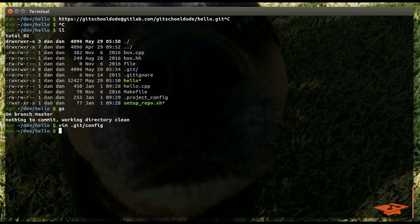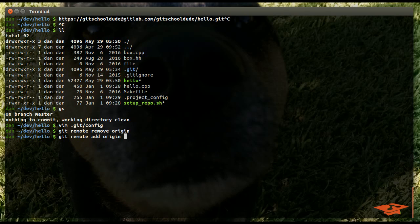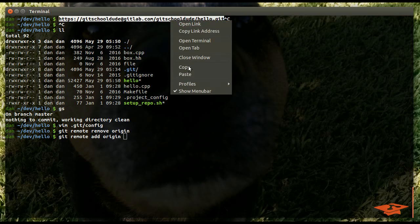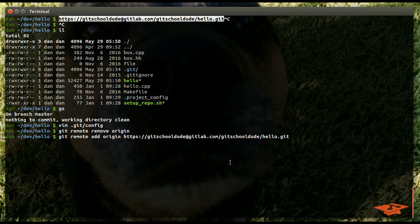And the way you do that is git remote remove origin, git remote add origin, and then give it the URL. Check it out. Just copy that, paste it, hit go.